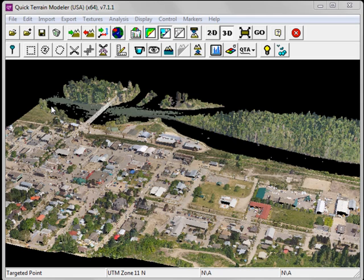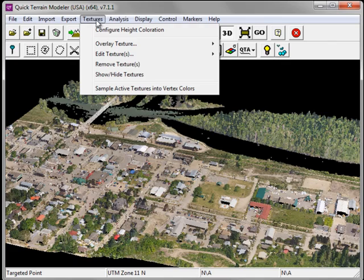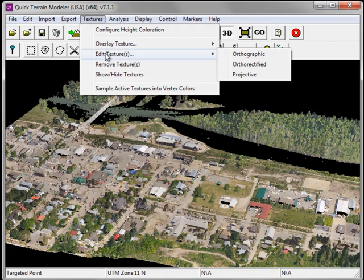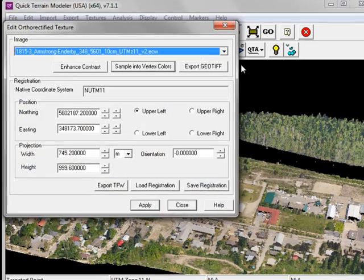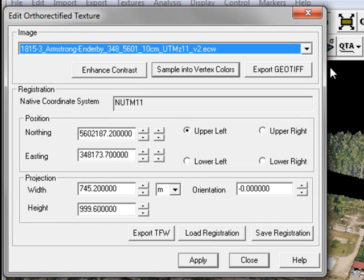If the image dataset that you've overlaid as a texture does not line up precisely with your point cloud, you can adjust the image registration information. Under the Textures menu, choose Edit Textures, Ortho-Rectified. In the Edit Ortho-Rectified Texture window, you can see that the registration information can be adjusted. This includes the position for the northing and the easting, along with the projection width and height.